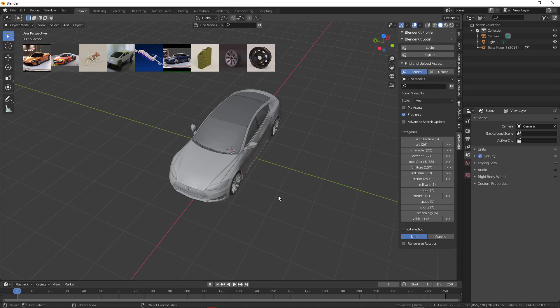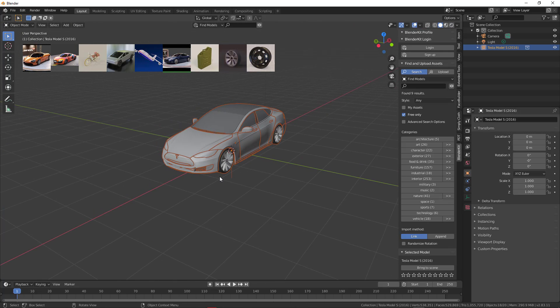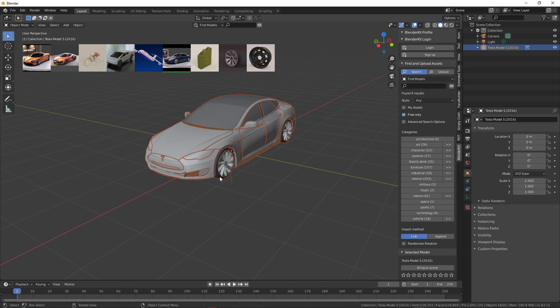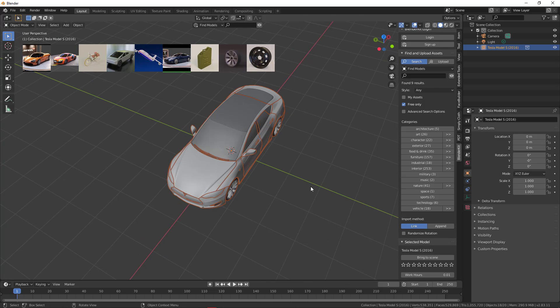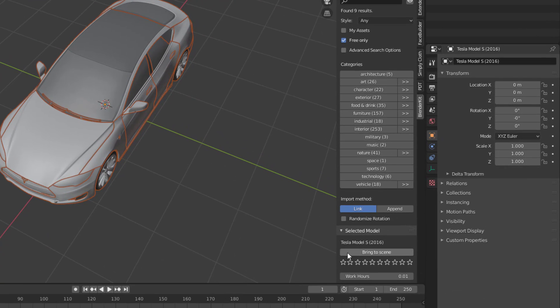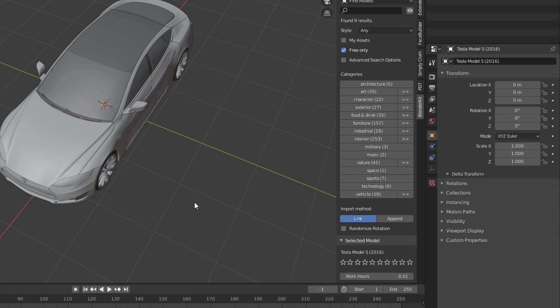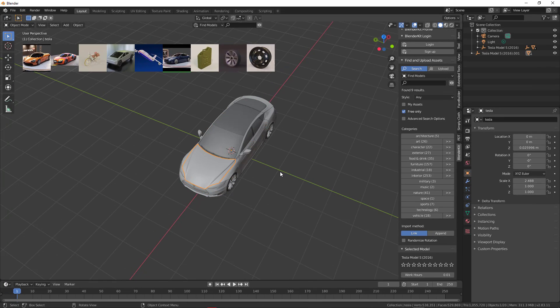If you click on the model and press Tab, nothing happens because we haven't told BlenderKit to bring it into our scene. If you want to edit it and not just have it preloaded, click 'Bring to Scene.' Once you do that, the model is right here and you can proceed to make edits depending on what you're looking for.